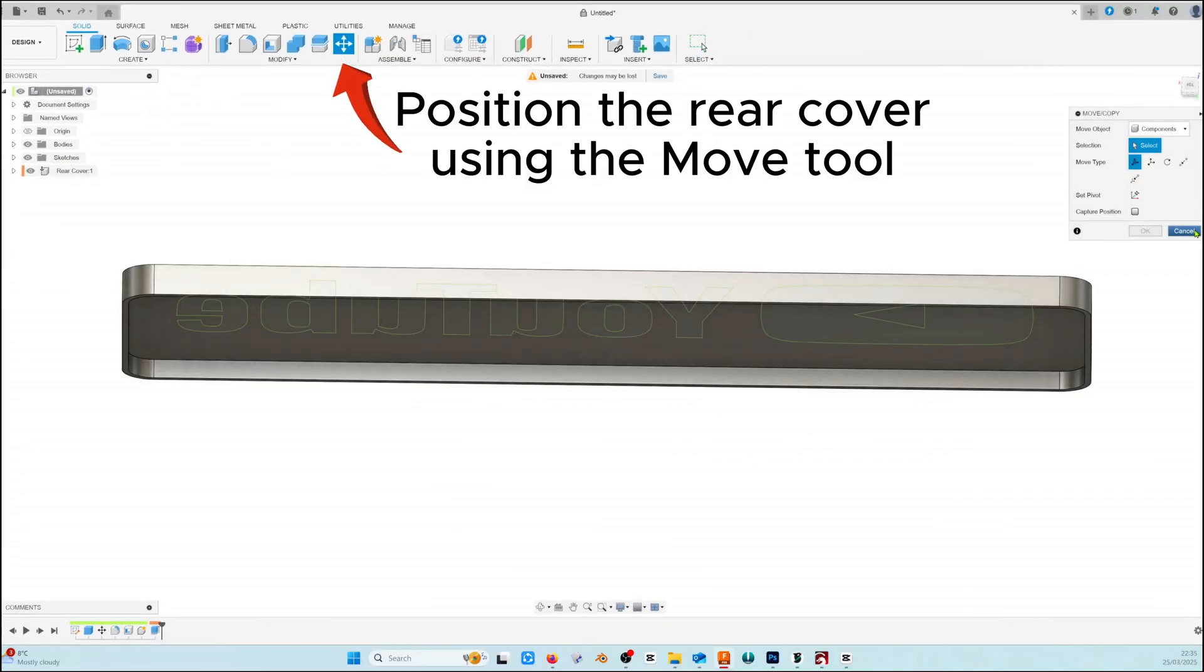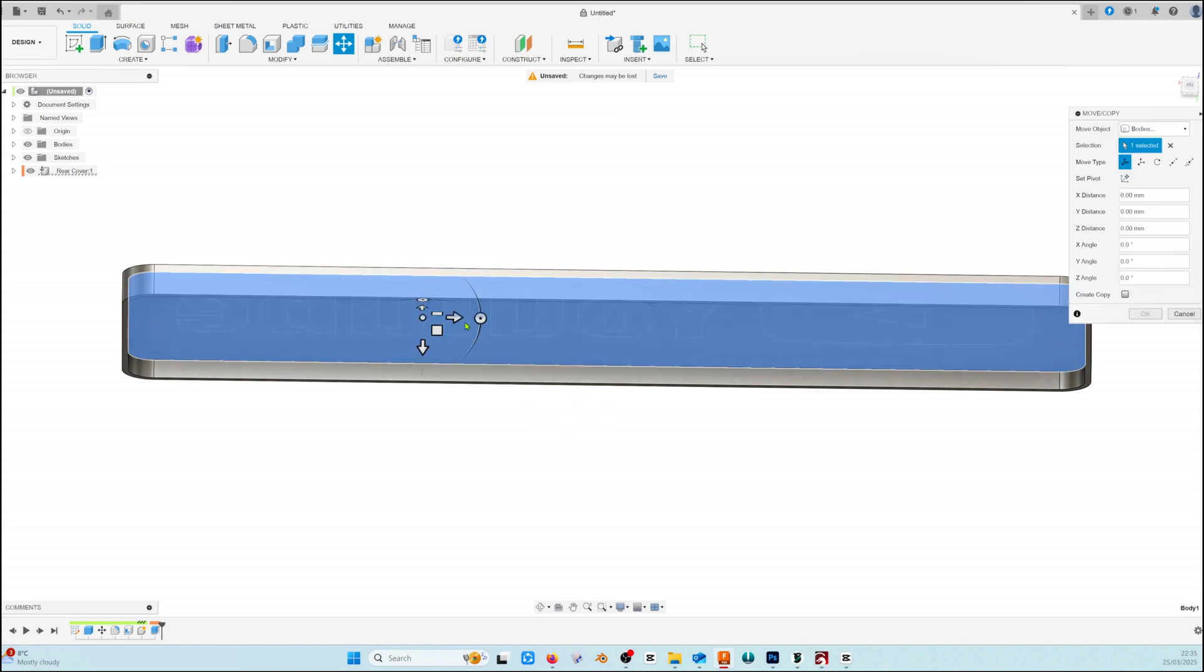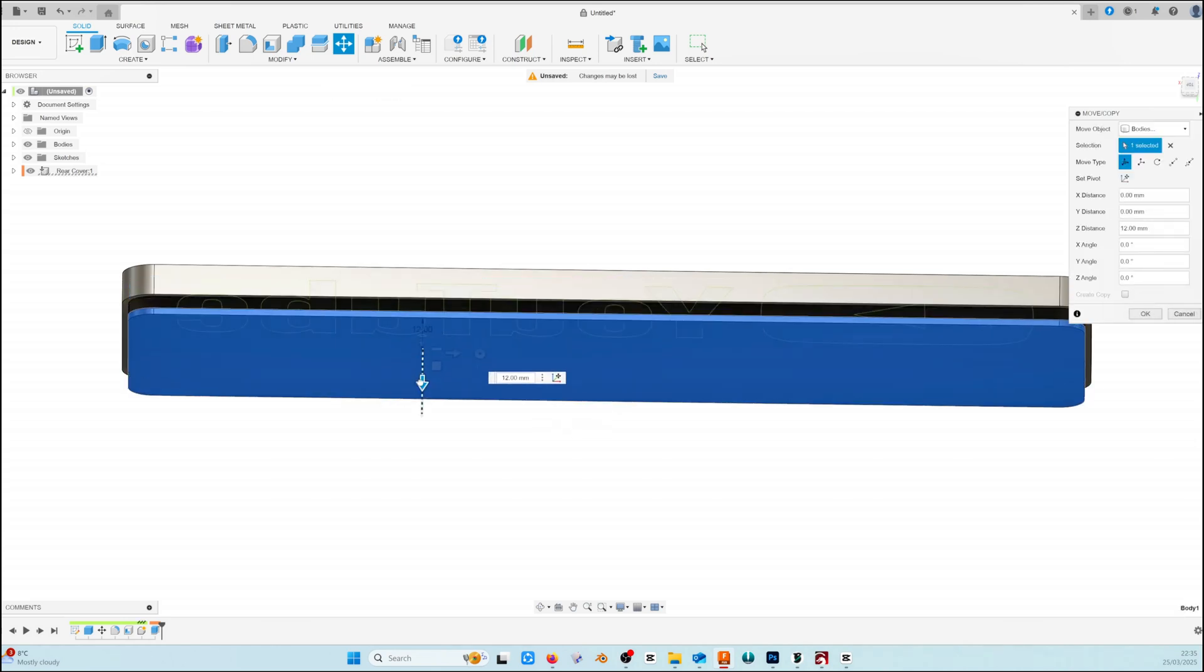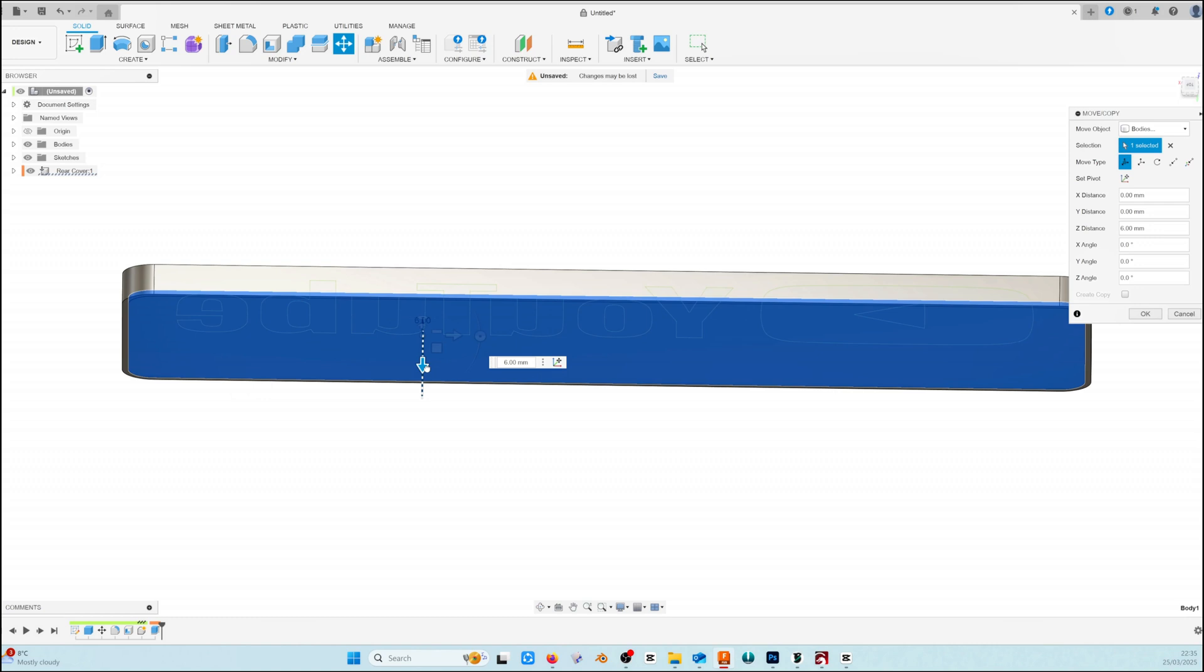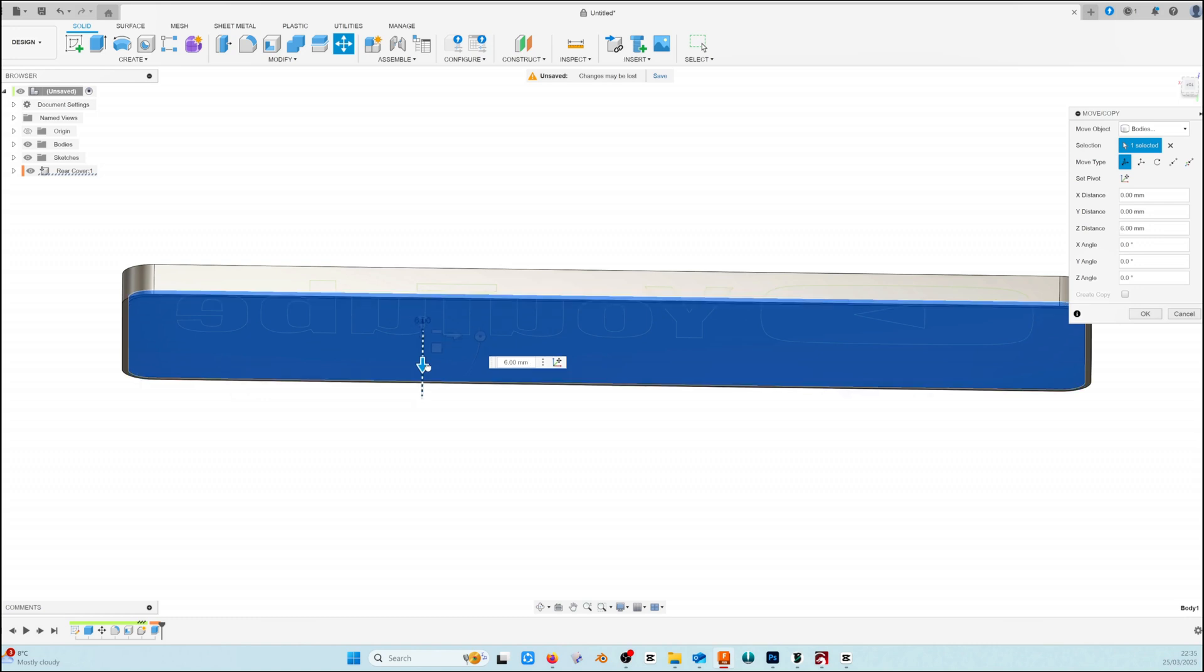Use the move tool to position the rear cover to the back of the box. If you're having trouble selecting the rear cover make sure that bodies is selected in the move object drop down.